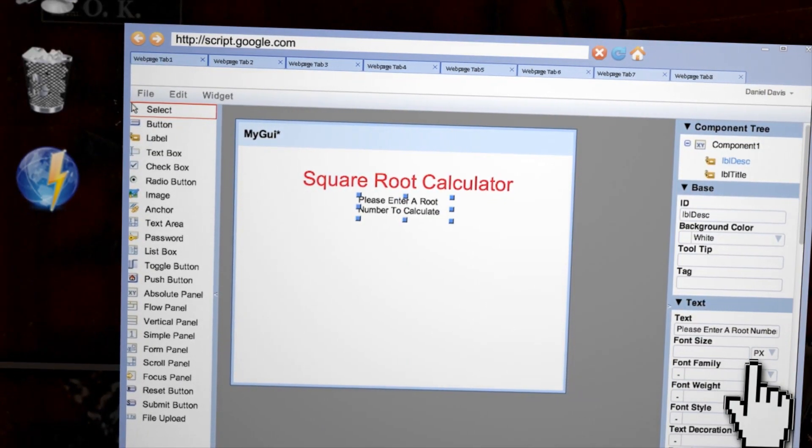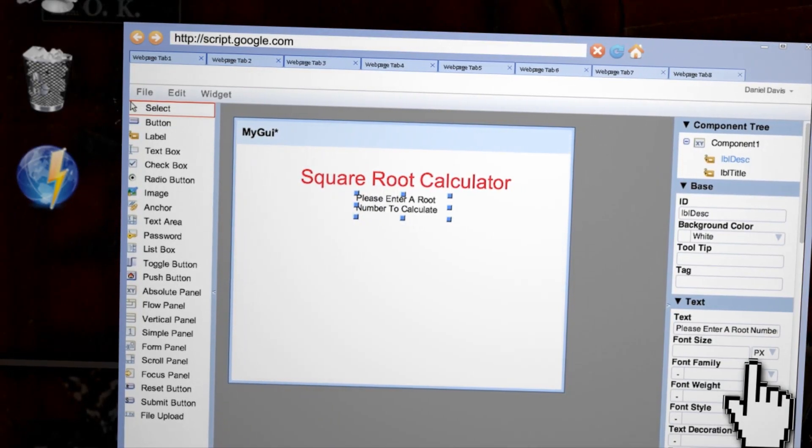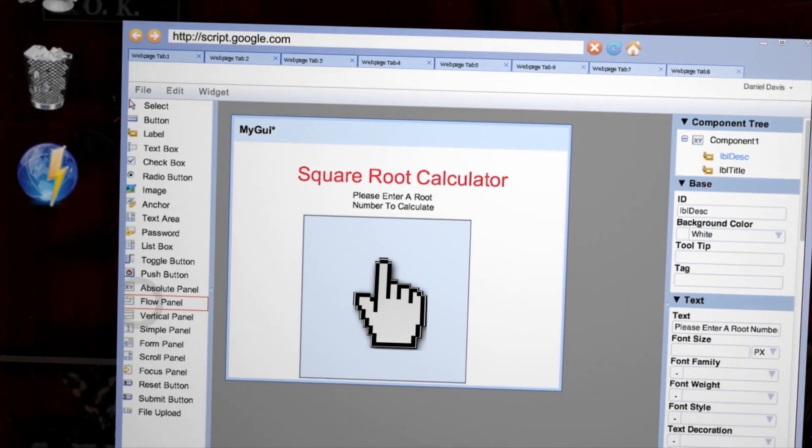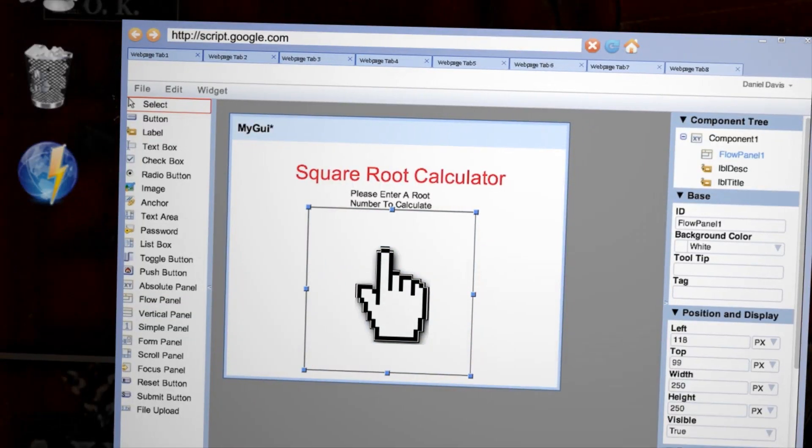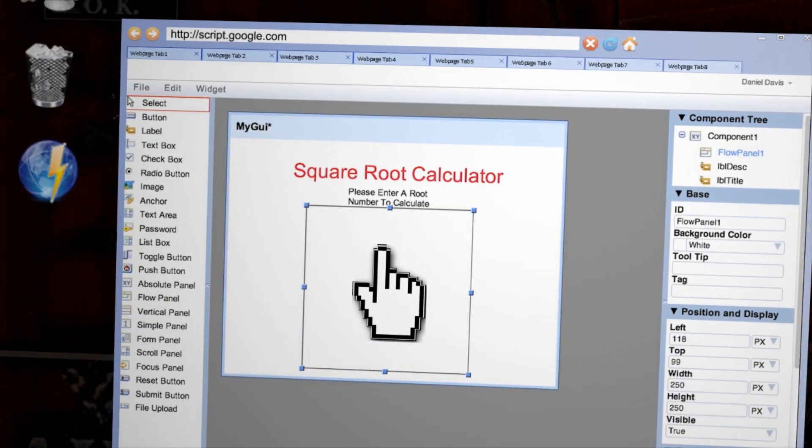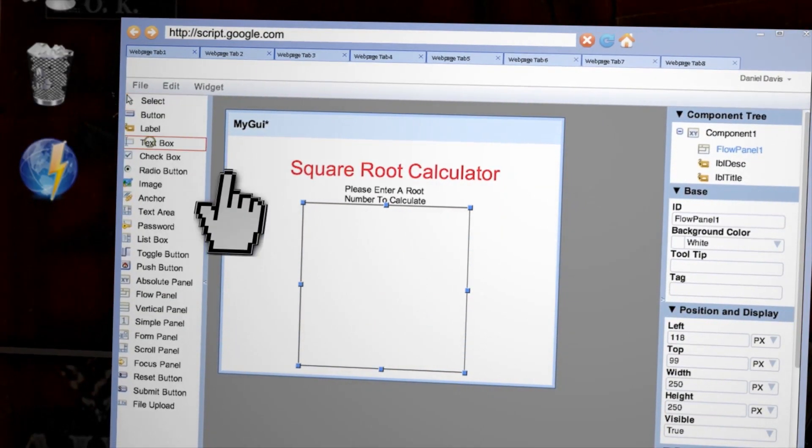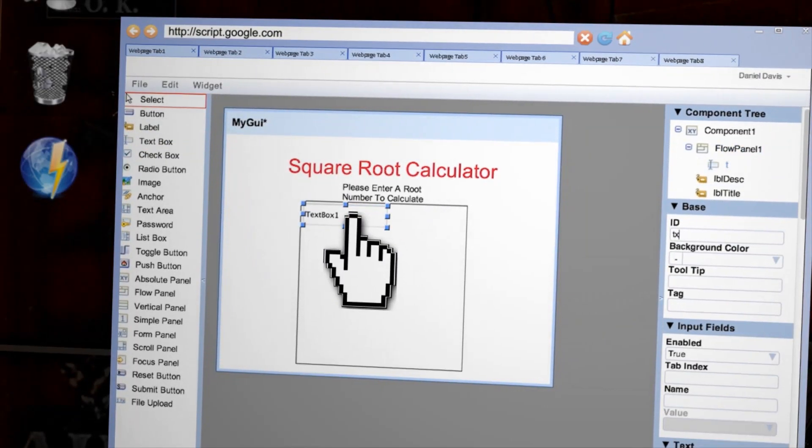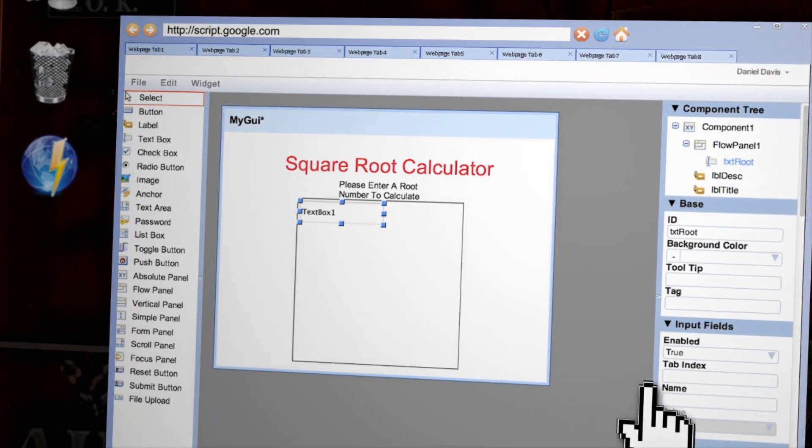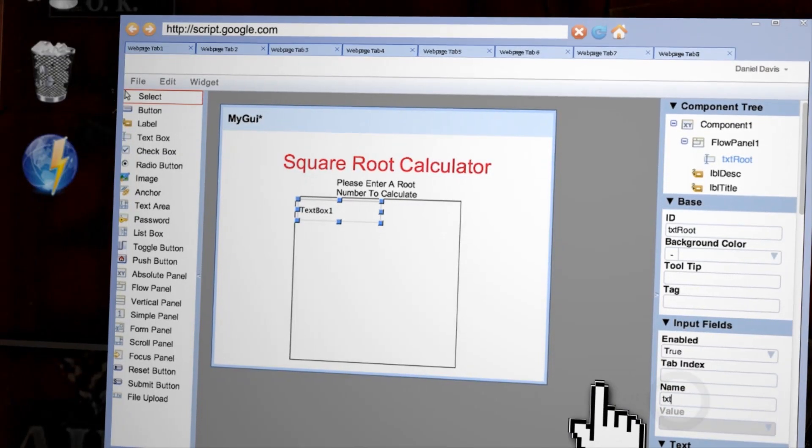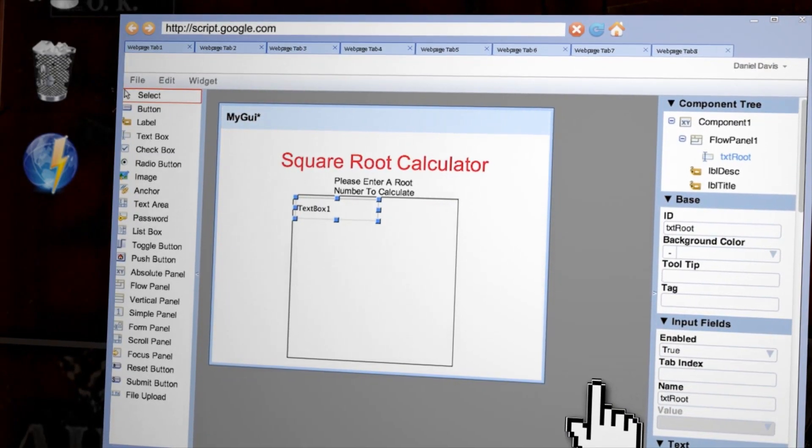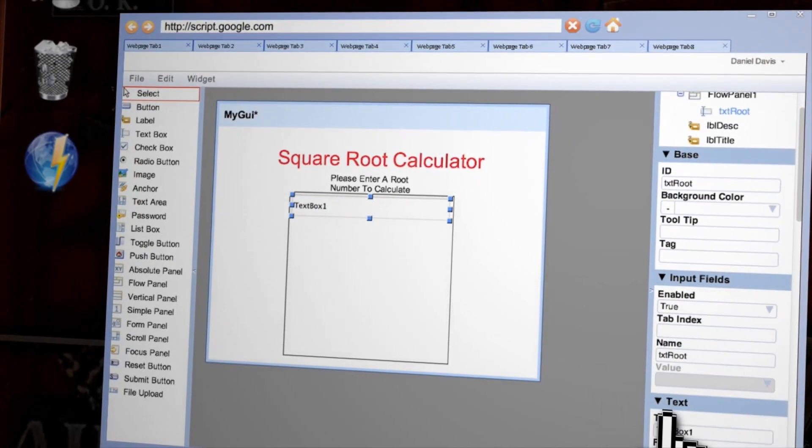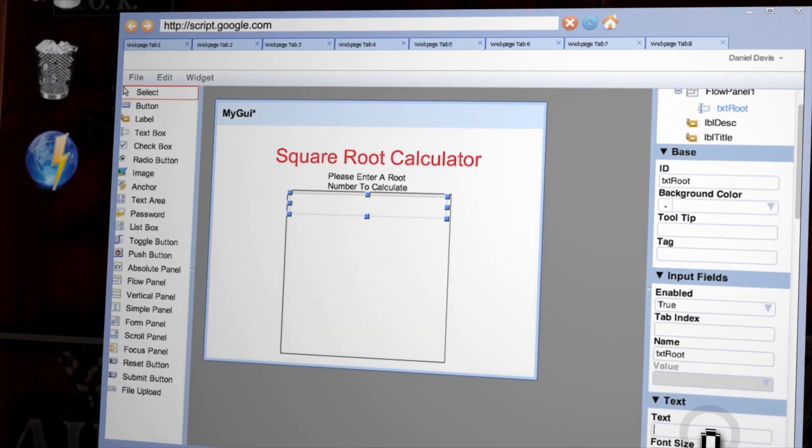now let's make some user input fields. In order to do this, we first need to drag out what's called a flow panel, which is a way of combining all the user interface items into one container to prevent runtime errors. Now drag out a text box into the flow panel and call it txtroot. And in order to pass values from this text box, you also want to set the name to txtroot. Just leave the text box blank for now.